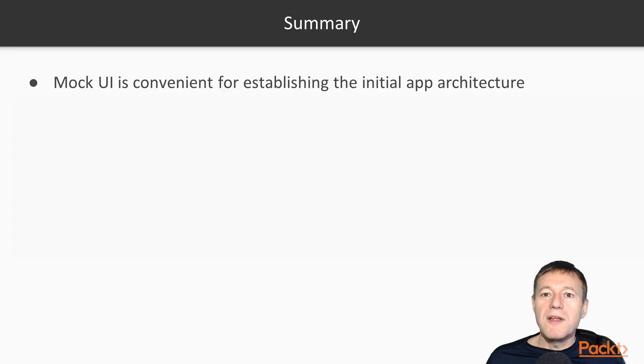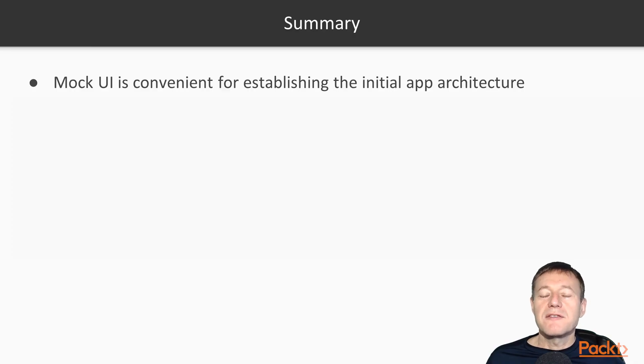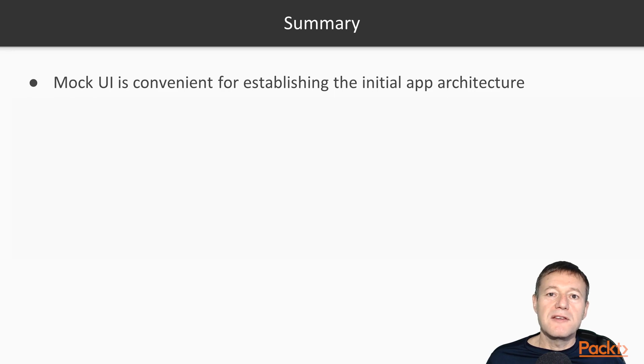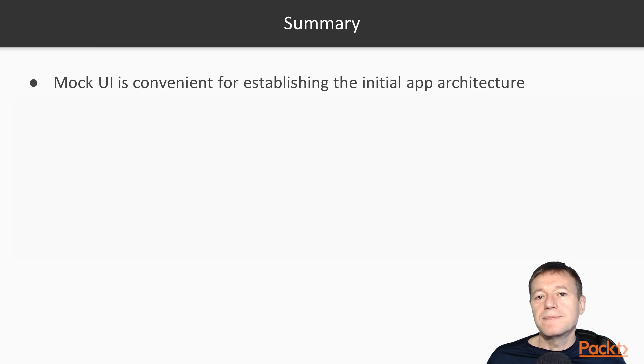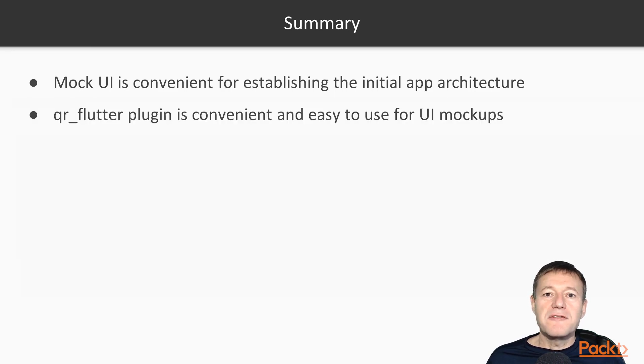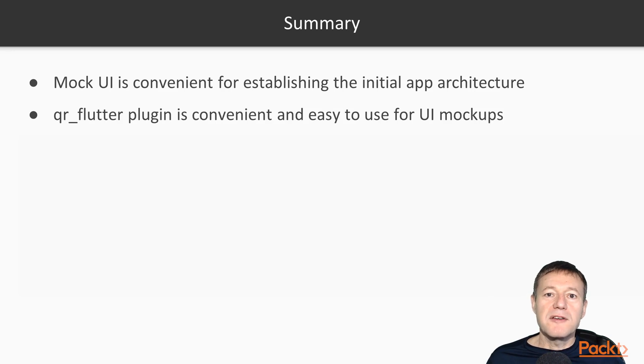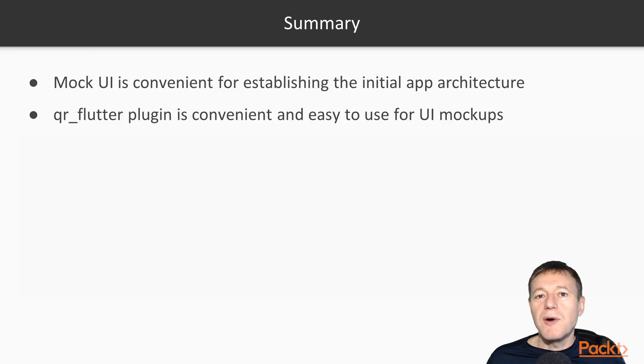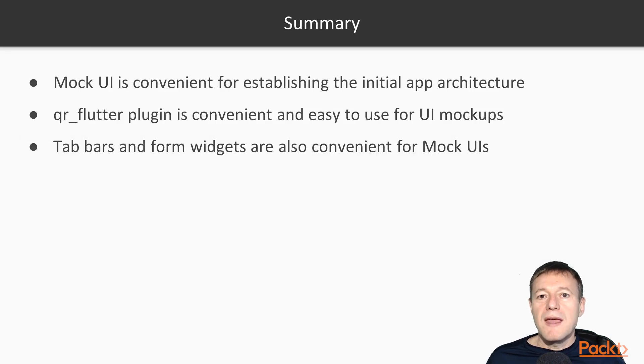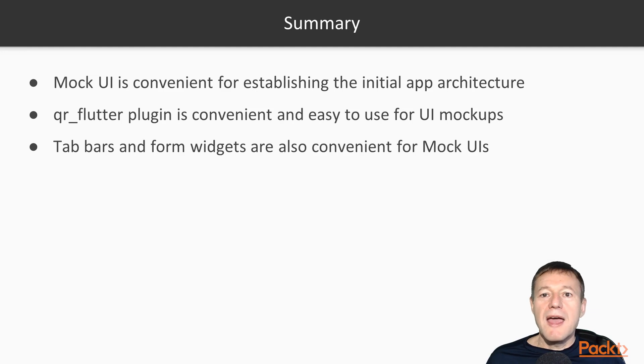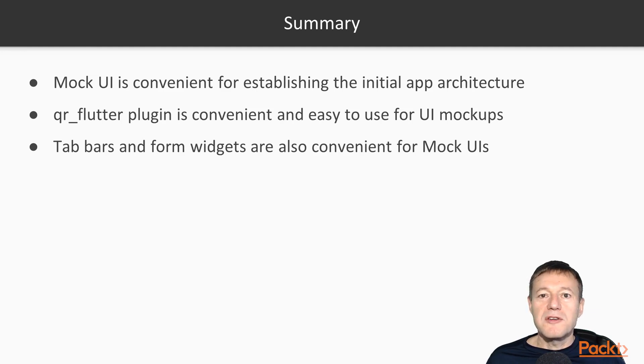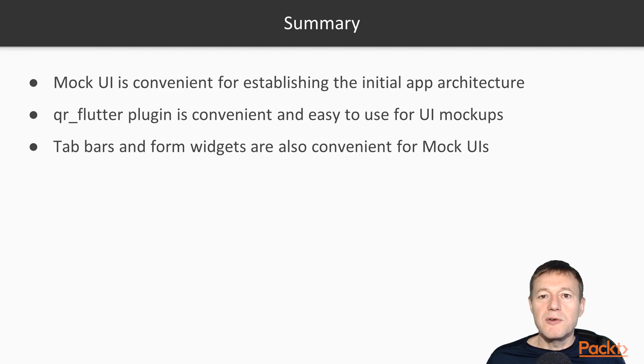We learned that the mockup UI is convenient for establishing the initial app architecture. The QR Flutter plugin is also convenient to use for mockup UIs, and the tab bar and form widgets are also convenient to use for mockup UIs.